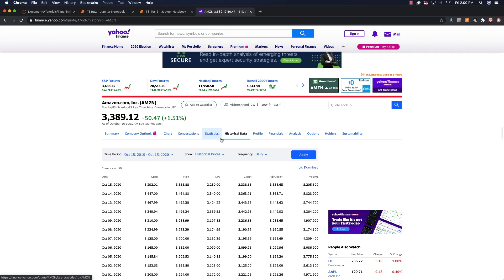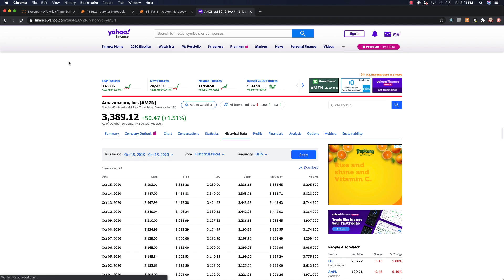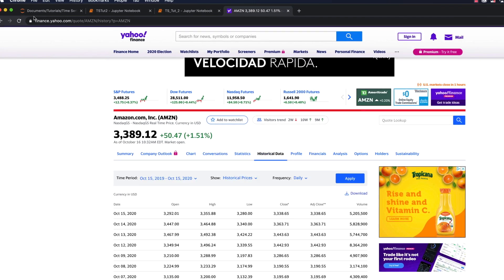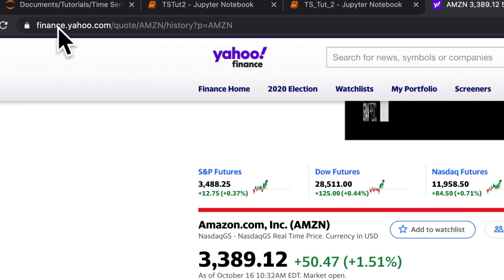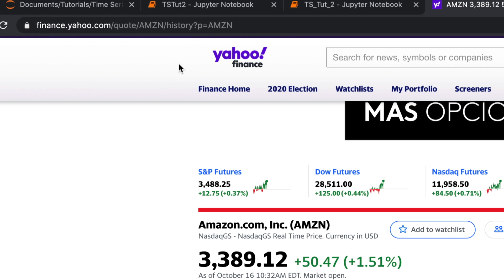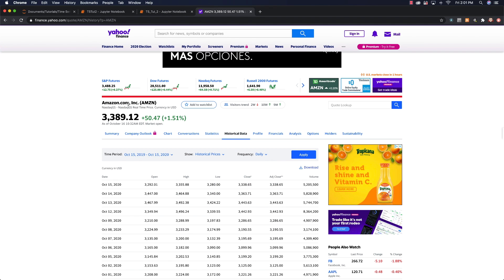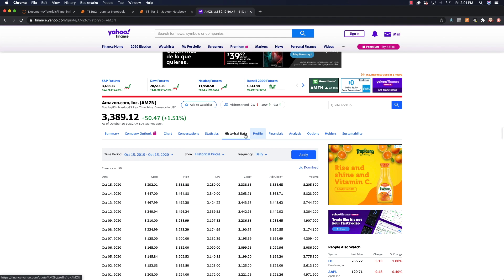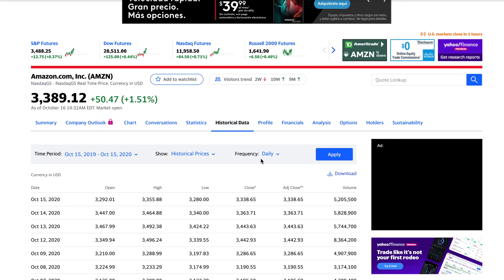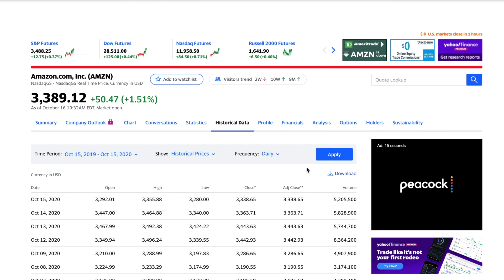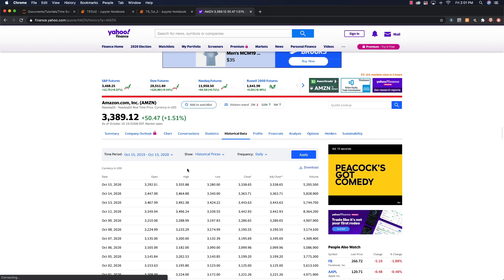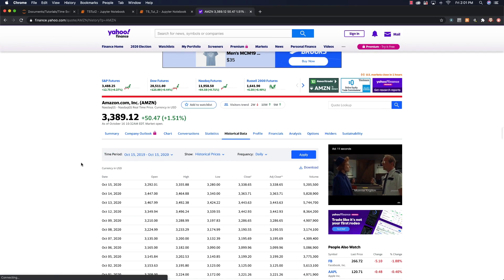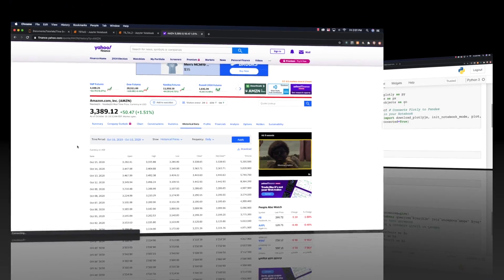I'm going to be pulling in information from Yahoo Finance. I went and got Amazon stock data, so you can just go to Yahoo Finance, type in Amazon or whatever you want. Then you click on the historical data tab. I got daily prices — just click download and you will have everything I have, or you can go to my GitHub repository and download it from there.